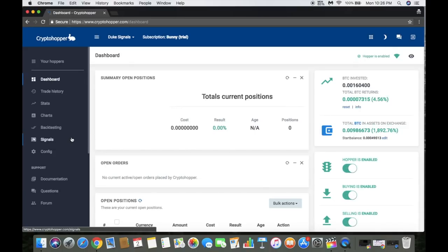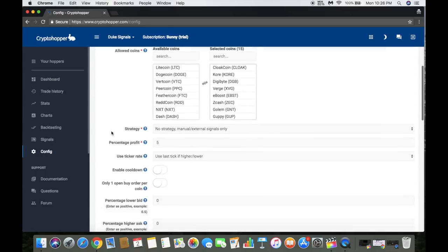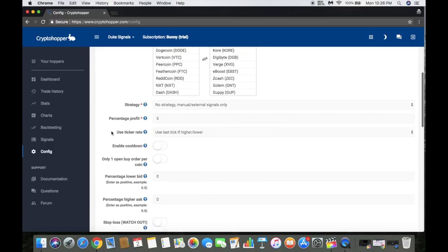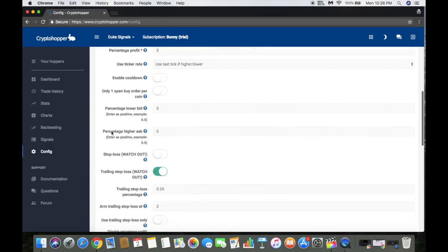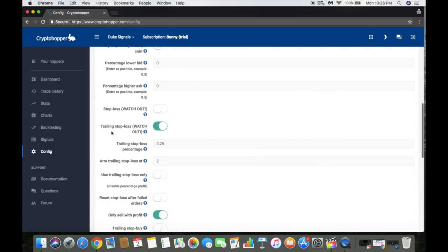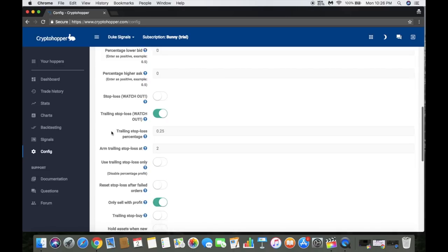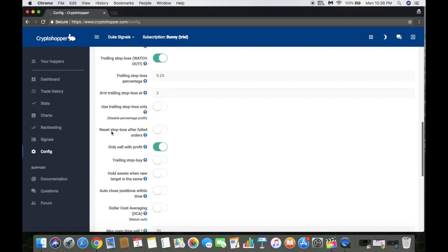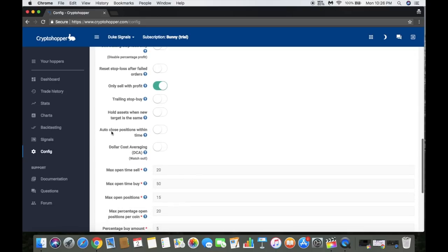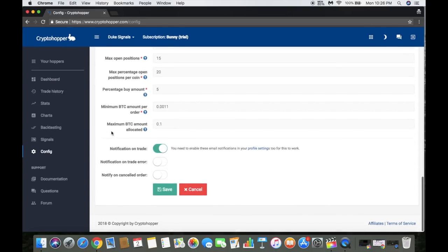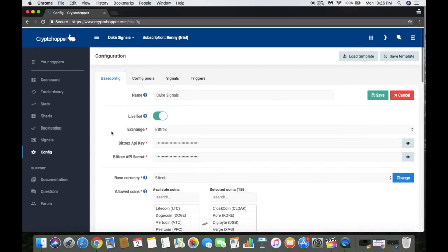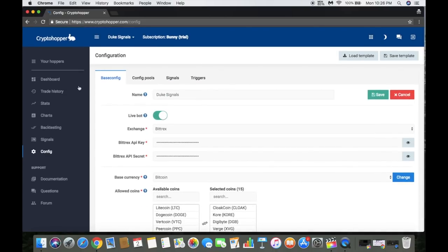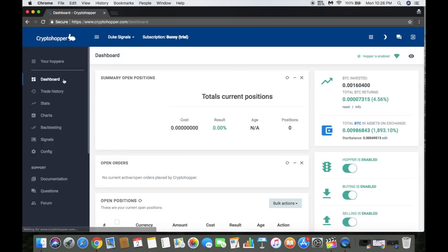When it comes to configuring how everything works, it's pretty customizable. From trailing stop losses to stop losses to percentage where you buy it at - all those different things that involve trading. How long you hold the trade open, how much BTC are you doing per trade. I'm trying to get to the page where it's going to show...